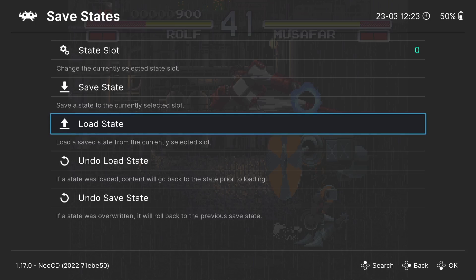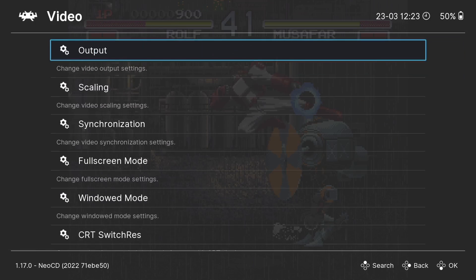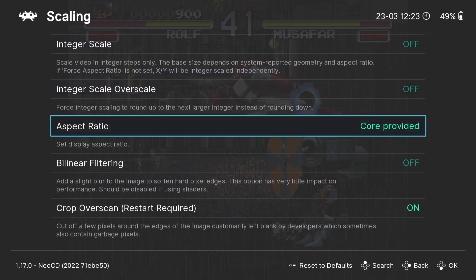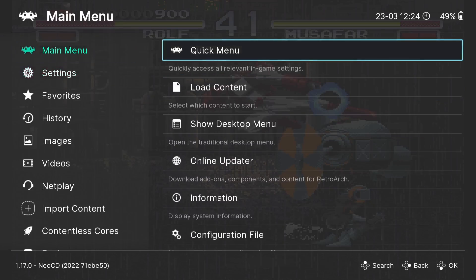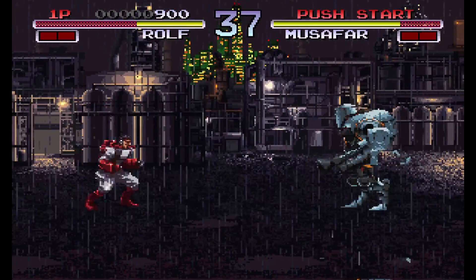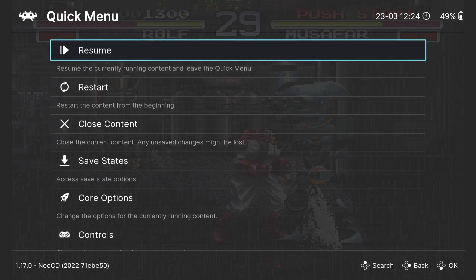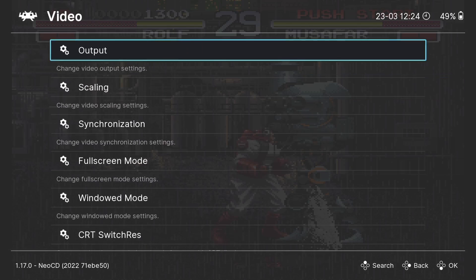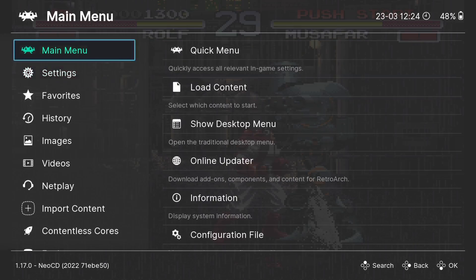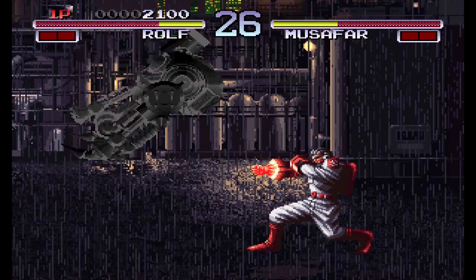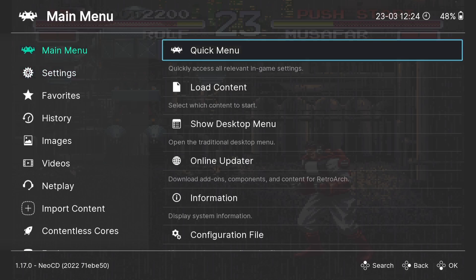From the RetroArch Quick Menu we can also change how the video looks. Go to Settings, then Video Scaling. From here you can change the aspect ratio — 'Core Provided' is the default. Switch to Full and resume the game to see full screen. We can also enable Integral Scale and Integral Scale Over Scale, which adds a slight blur to smooth the image.